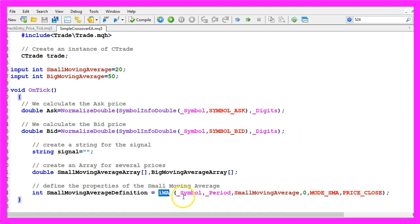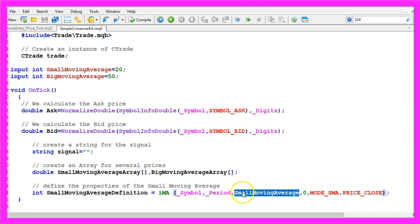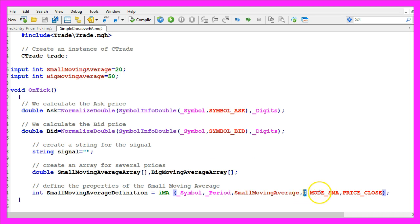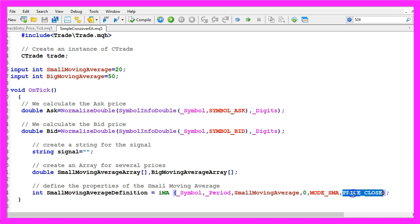We use the function IMA for the current symbol on the chart and the currently selected period on that chart. This is the number of candles that we want to use to calculate the small moving average, in our case it's 20 candles. We don't use a shift value and with mode SMA and price close, we define that we want to calculate a simple moving average that is based on the close price.